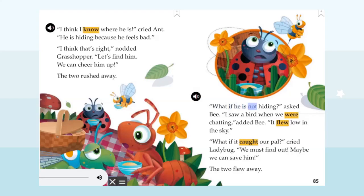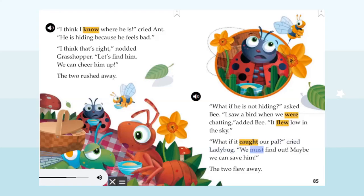'What if he is not hiding?' asked Bee. 'I saw a bird when we were chatting,' added Bee. 'It flew low in the sky.' 'What if it caught our pal?' cried Ladybug. 'We must find out — maybe we can save him!' The two flew away.